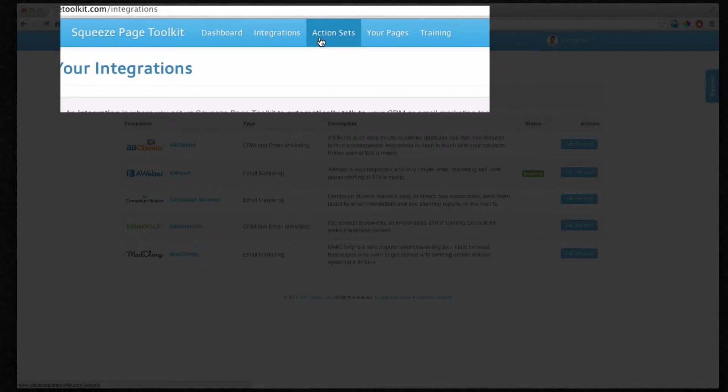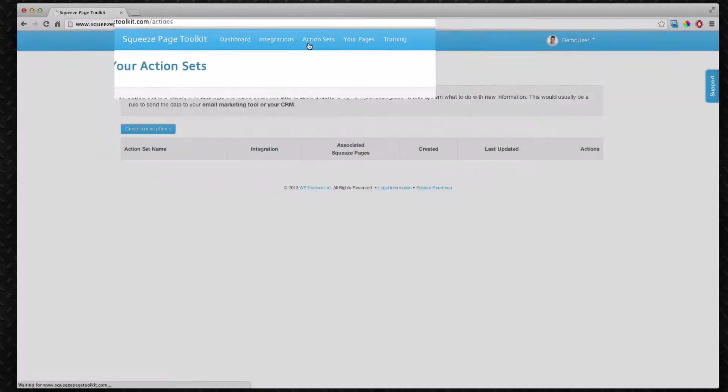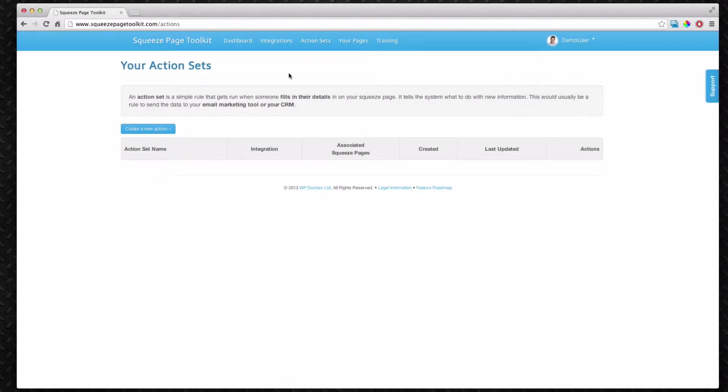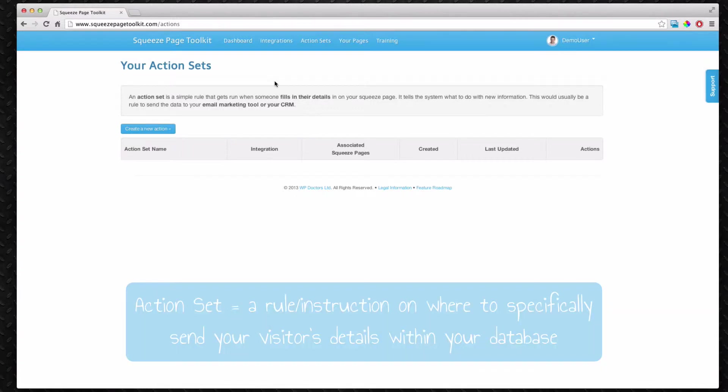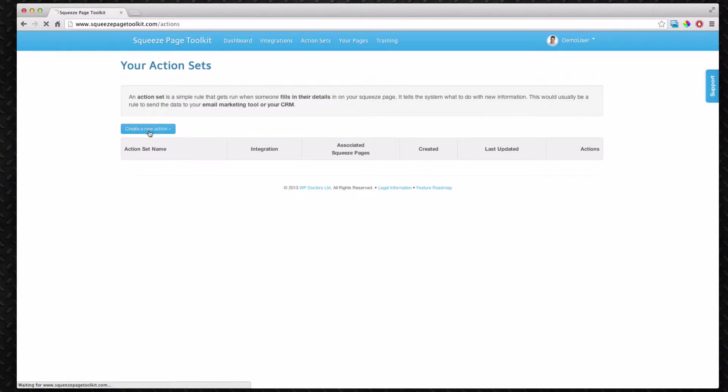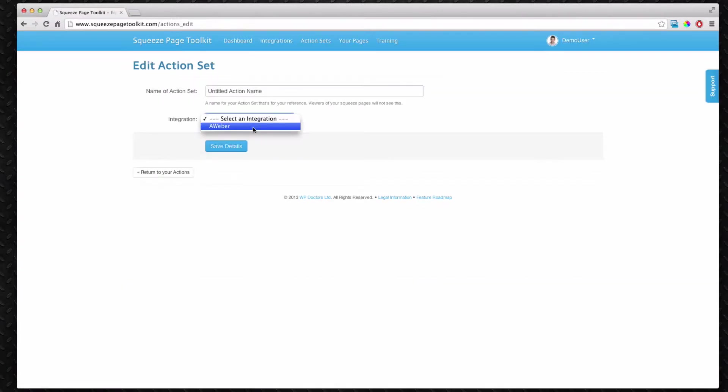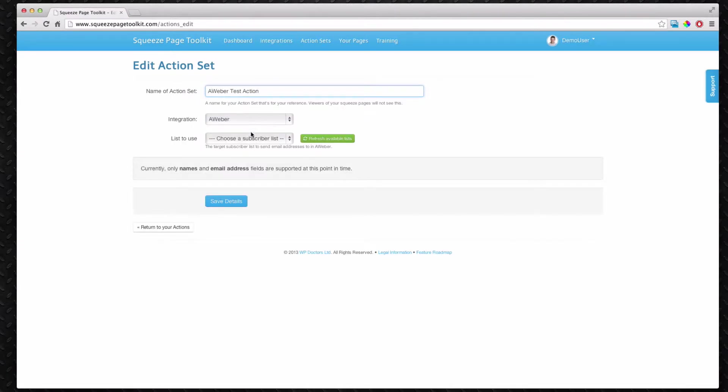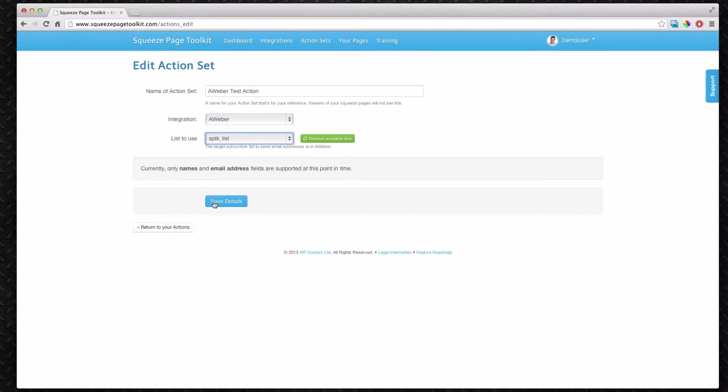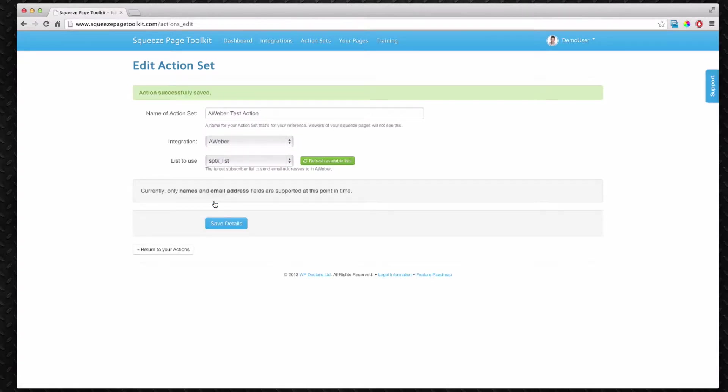Now we set up an action set. This takes data from your opt-in form and actually adds it to databases. It's kind of like a connector. I'm going to create a new one and we've only got Aweber. So we're going to give it the Aweber test action and add it to a list. It's very simple, just the connector.